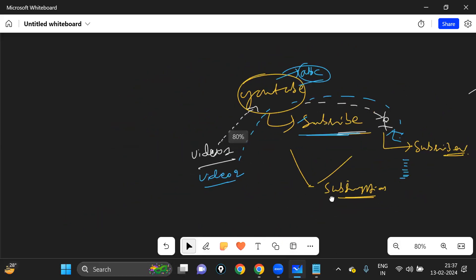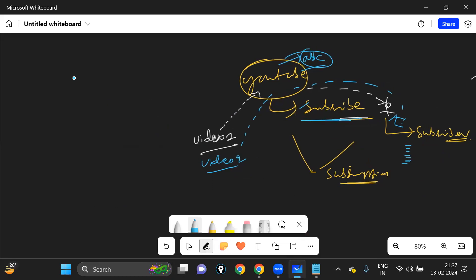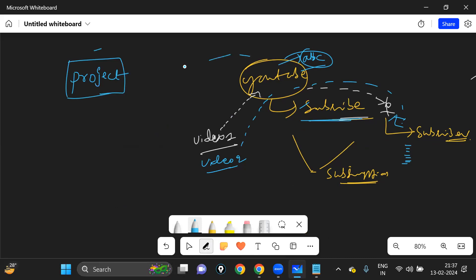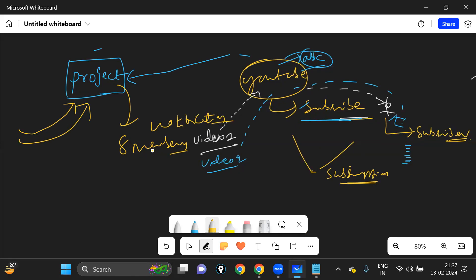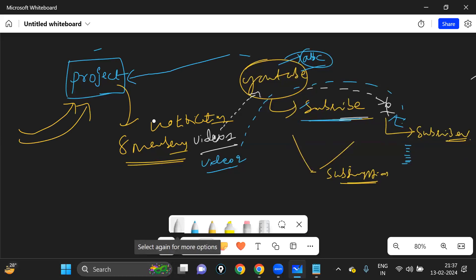If you understand this process, you can understand the AWS SNS concept. In the same way, here we have a project. Let's say we have a project with eight members. If you want to subscribe to this exact project, you will get the notification.